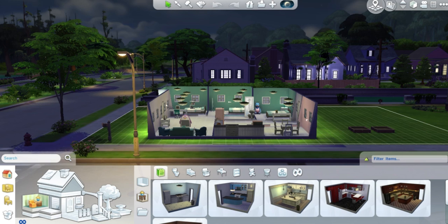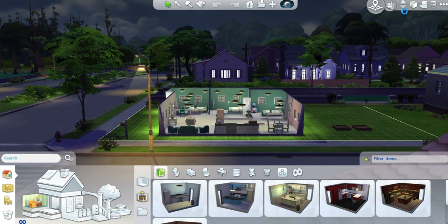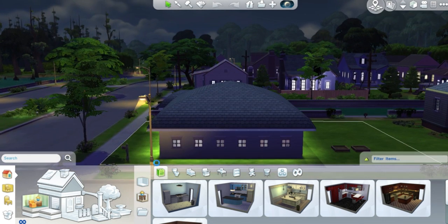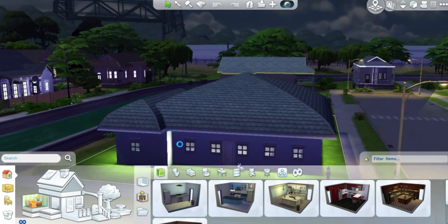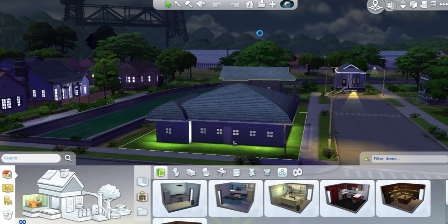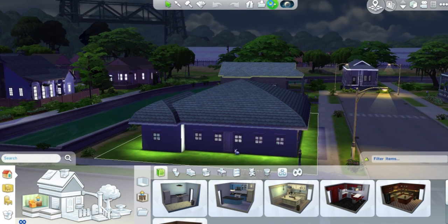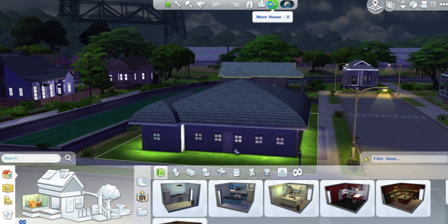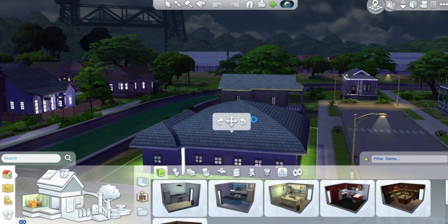Easy as that, the house is there. Really, really simple, guys. So there you have it. Also, if you don't want the house anymore — if you decide you want an empty lot or want to change it — you go into your gallery and choose a different house. Or if you want an empty lot again, click move house and then you can delete it.